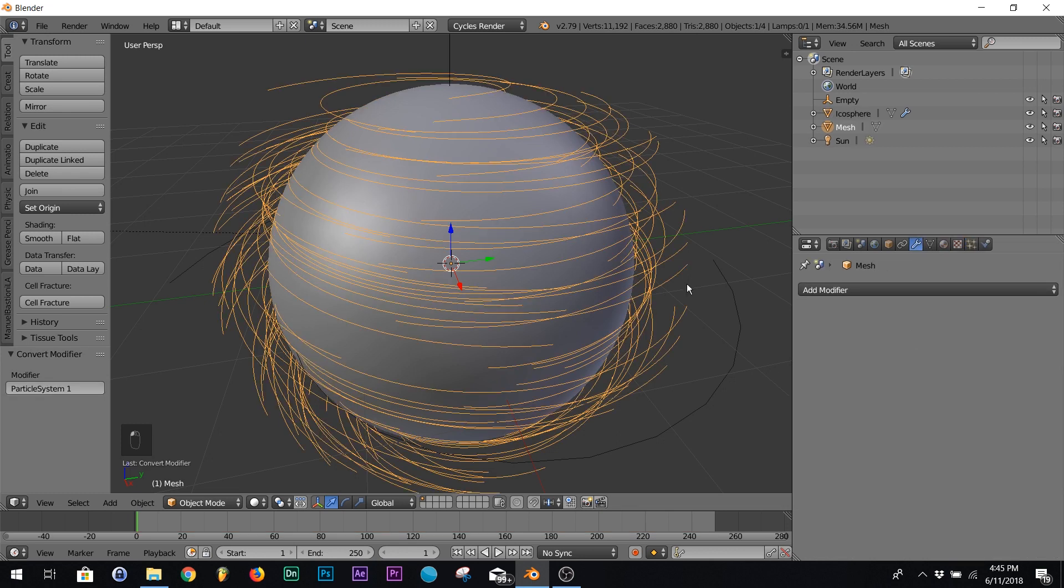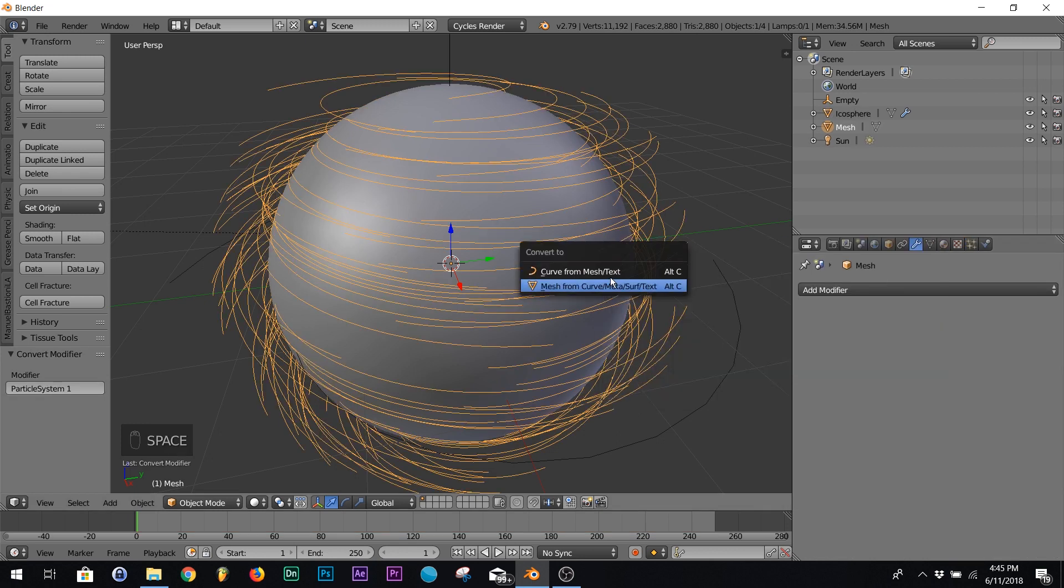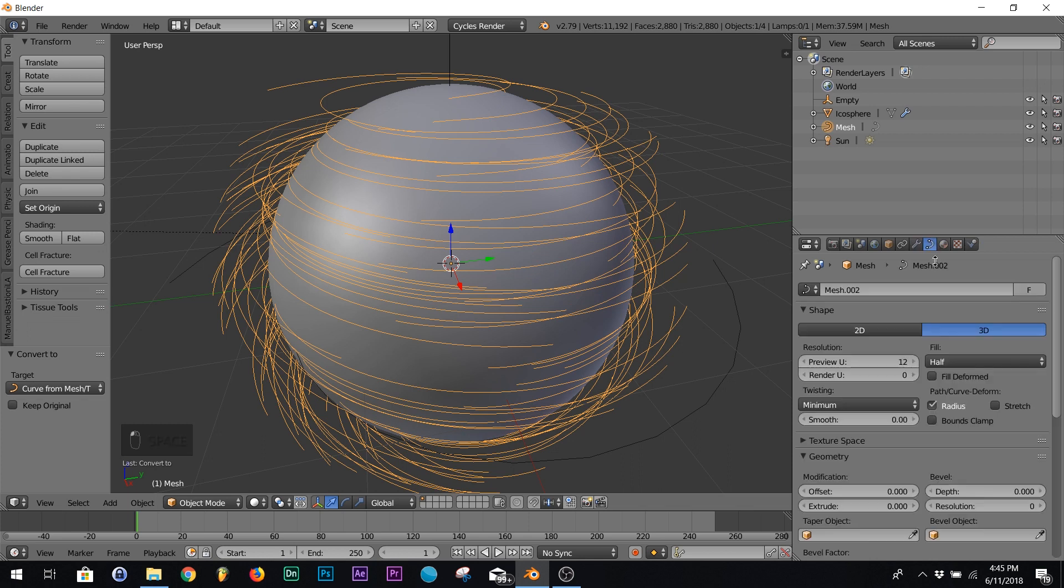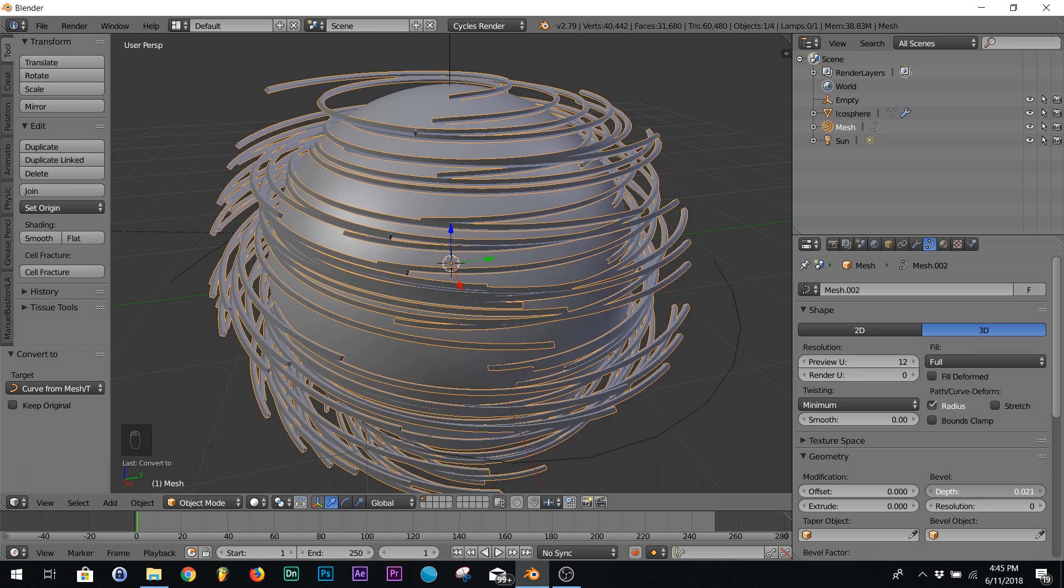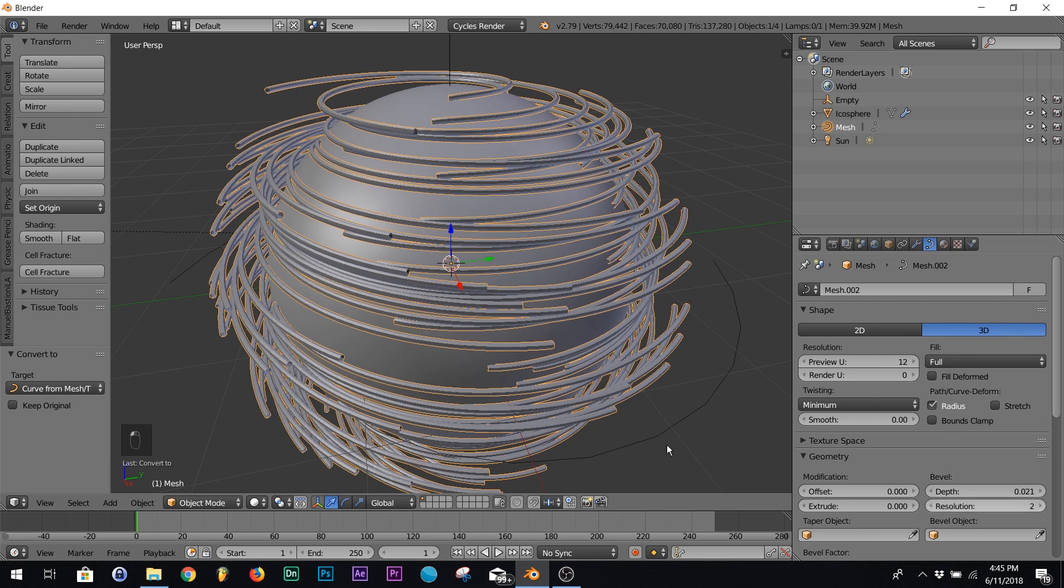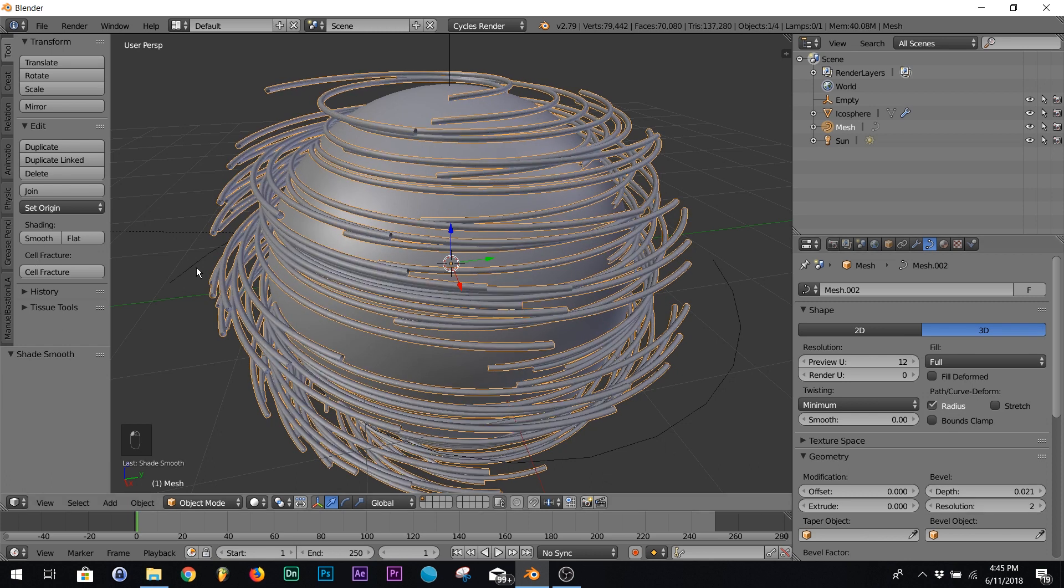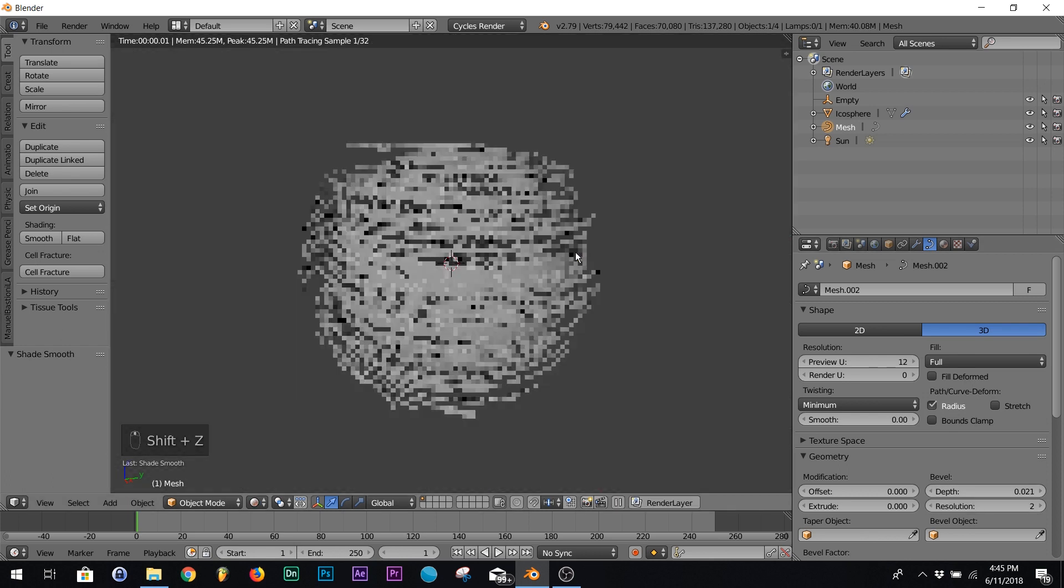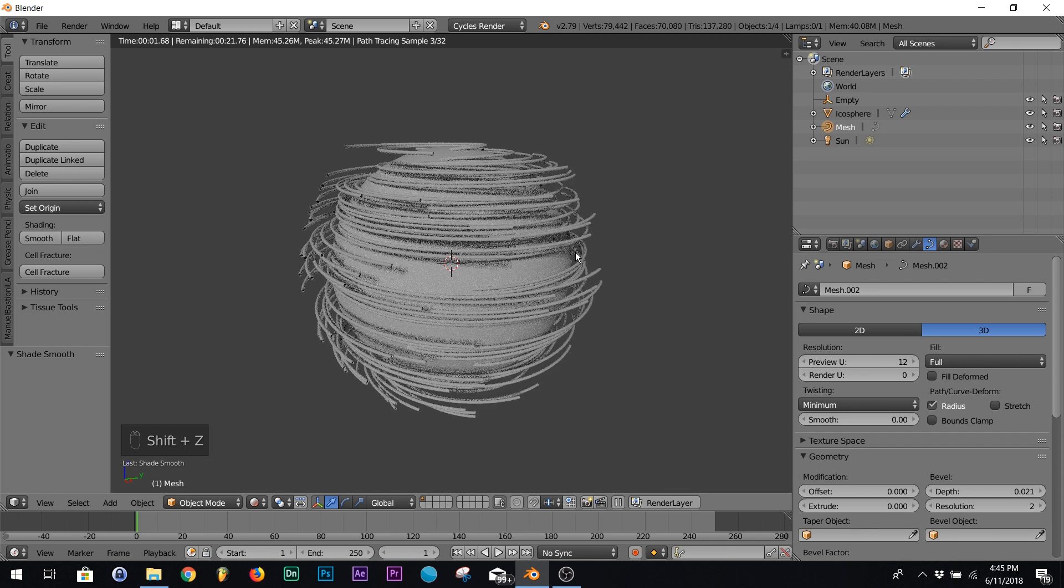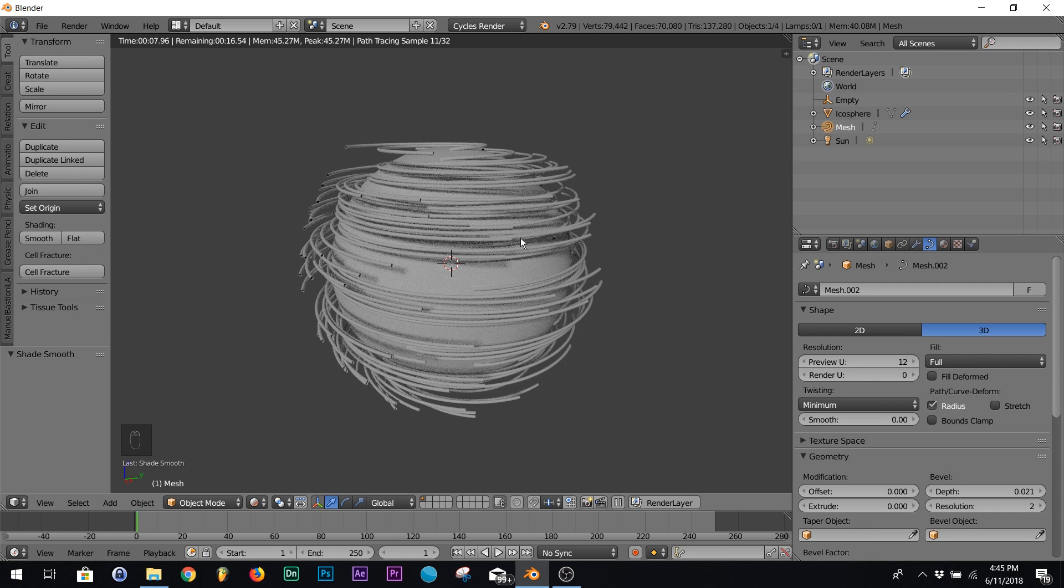All right, so we're gonna do that all over again. Convert. We're gonna add full, up our depth, and up our resolution, smooth. And now we have our model tubes and lines, whatever you want to call them. You got to solidify, make them fill up the tubes.